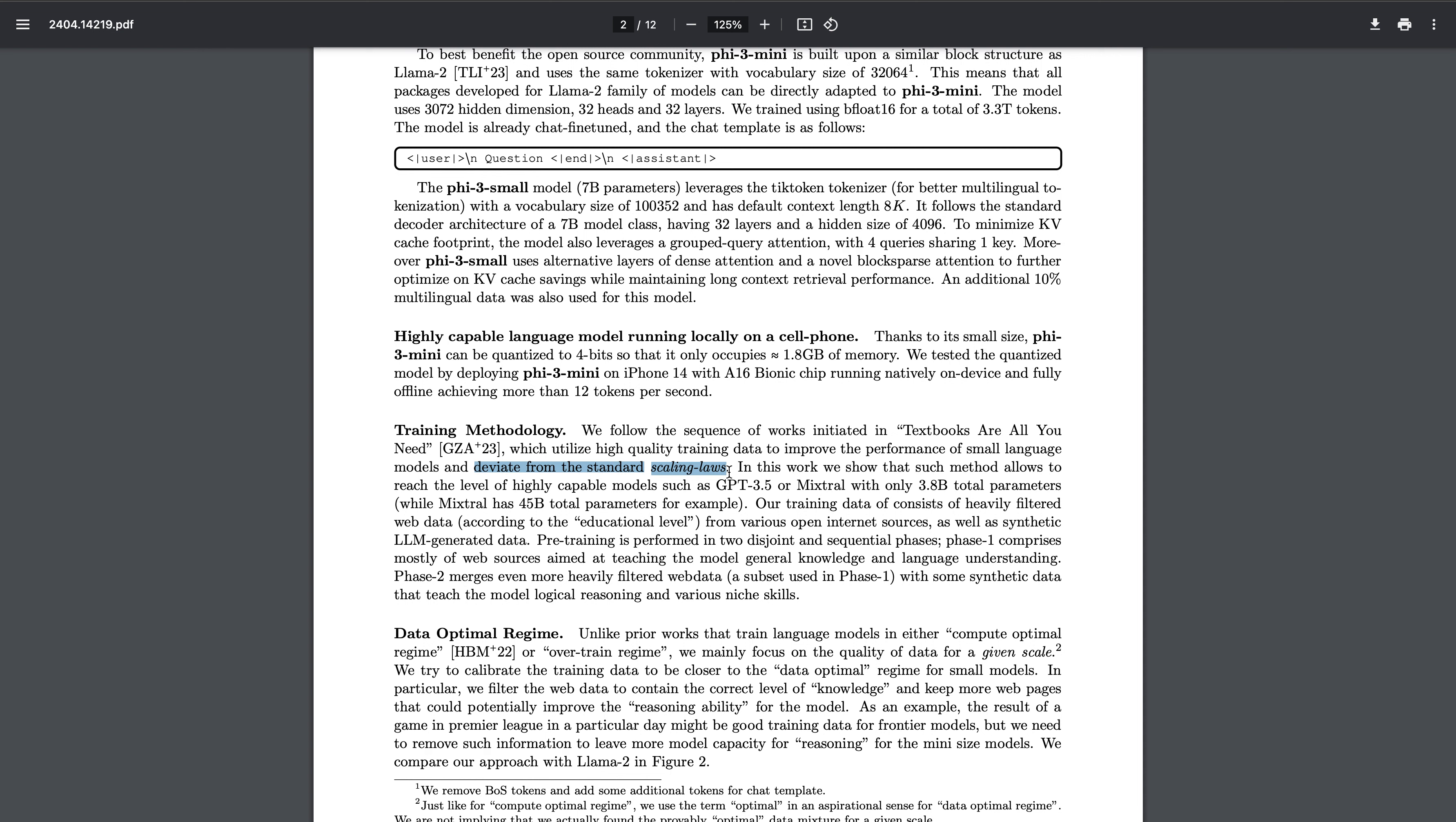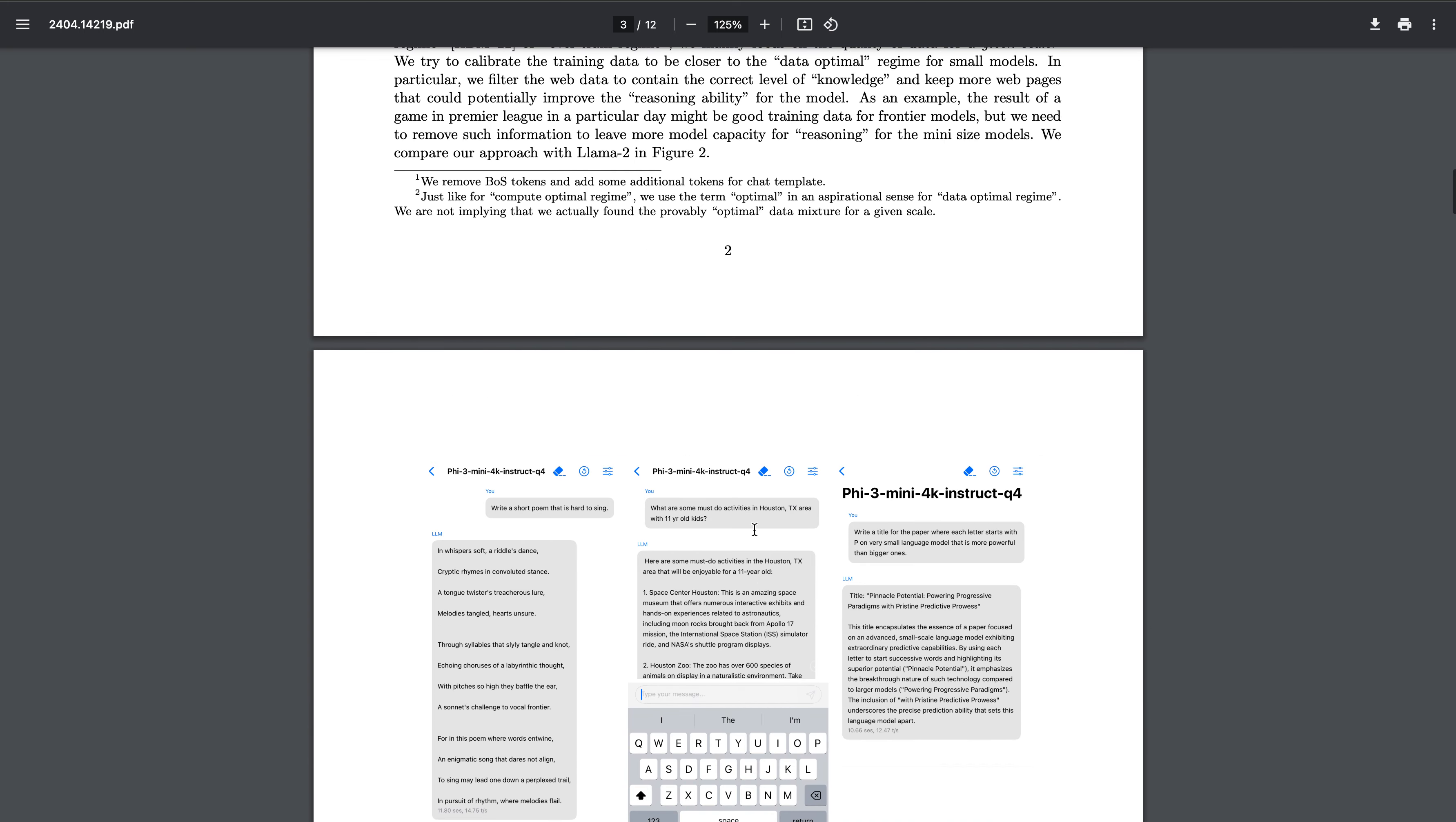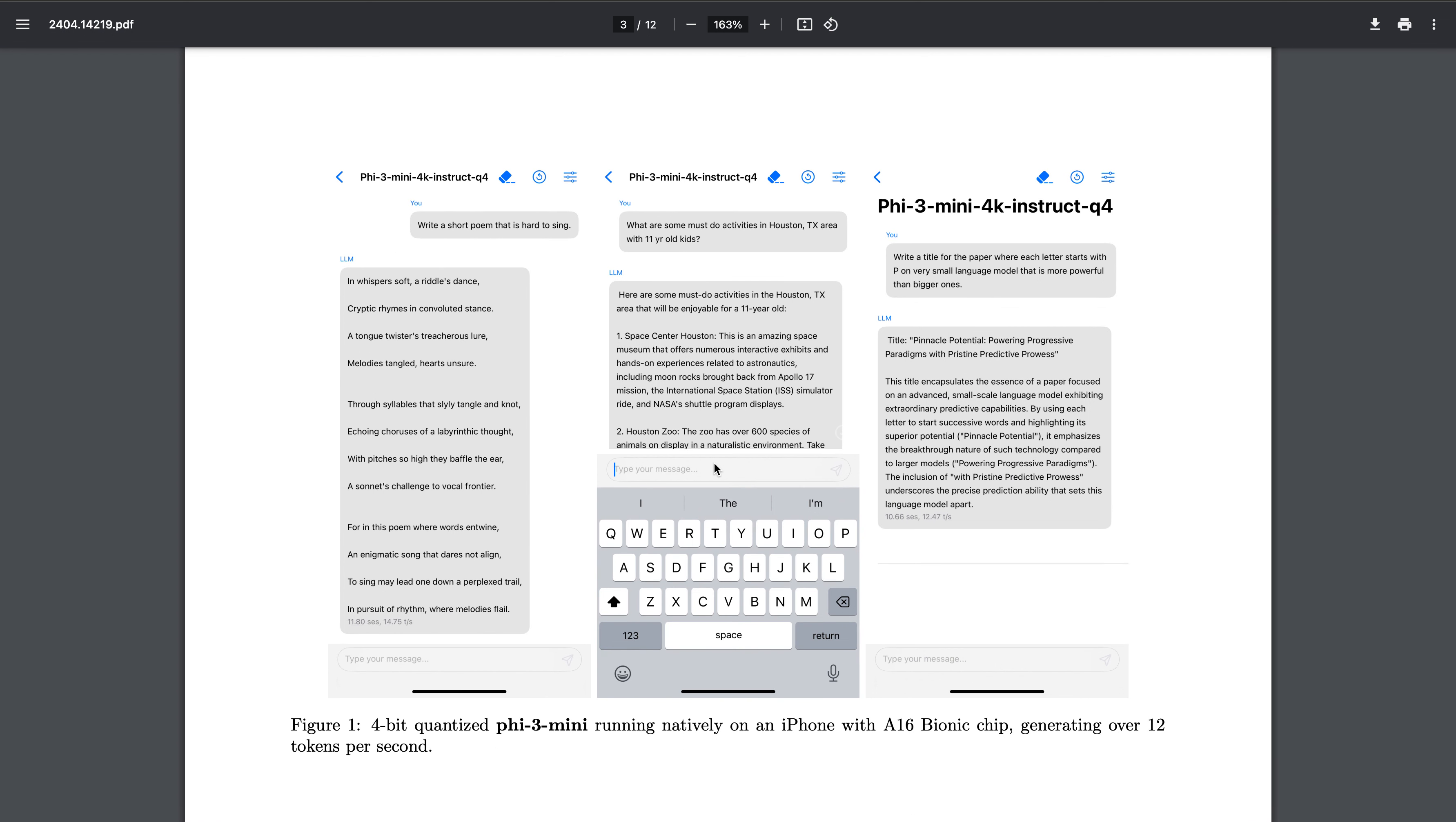If you guys have not watched that video, I would highly recommend you go and watch it. Their training data consists of heavily filtered web data according to educational level, and they have taken data from textbooks. It's very high quality data, obviously, when you take it from textbooks.